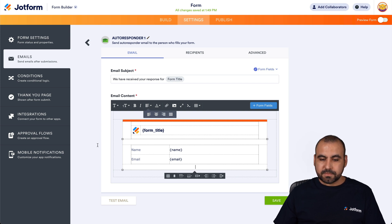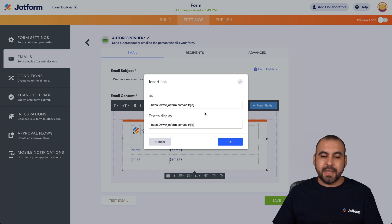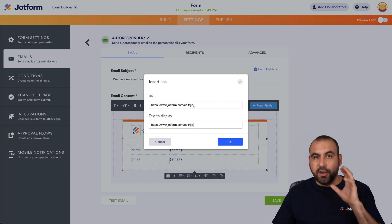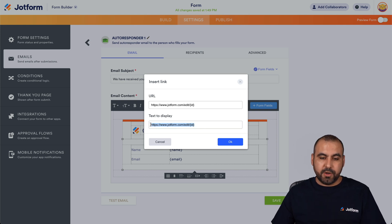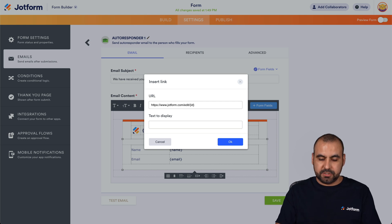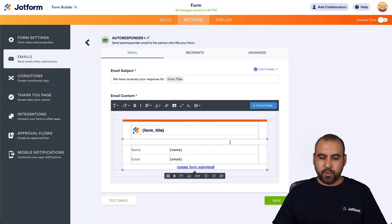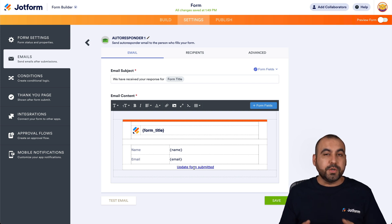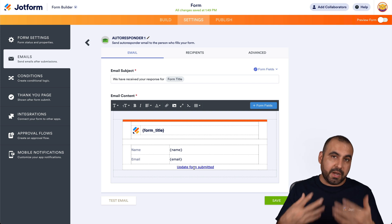Let's go ahead and center this. Again, we're going to click on Insert Edit Link and we're going to use the same link we just created. It's going to add the variable of the particular form that that user filled out, so it's going to be unique to them. We're going to update the text here — we're not going to show the raw link. We're going to say "update form submitted." And there we go. The user is going to receive the form and they'll be able to update it once they fill it out with the new data.